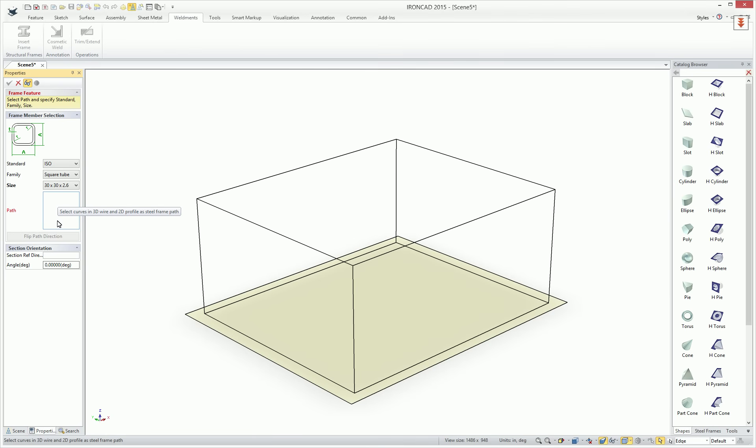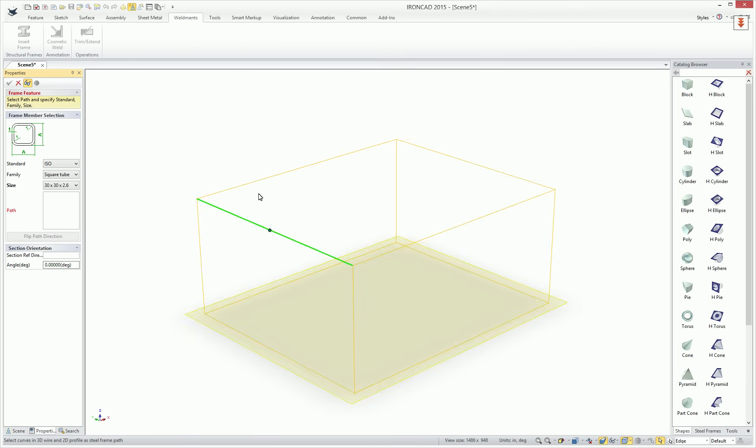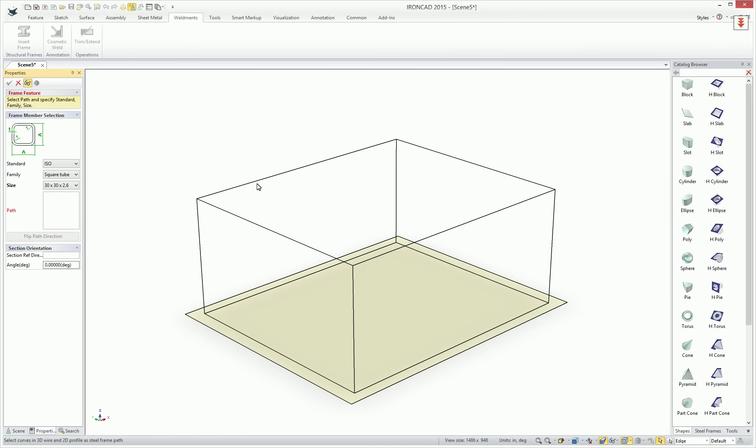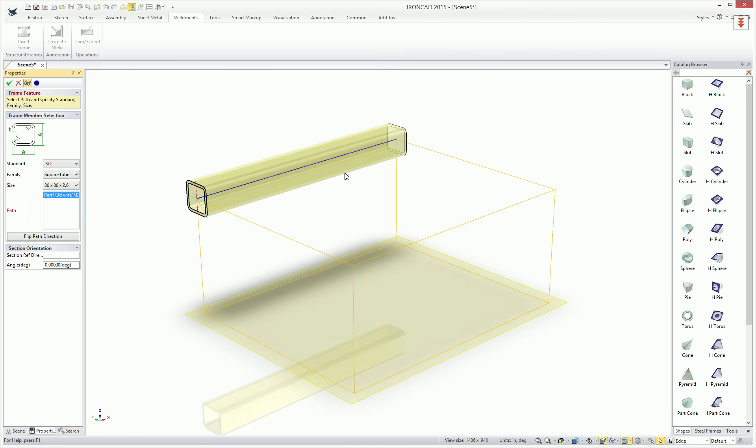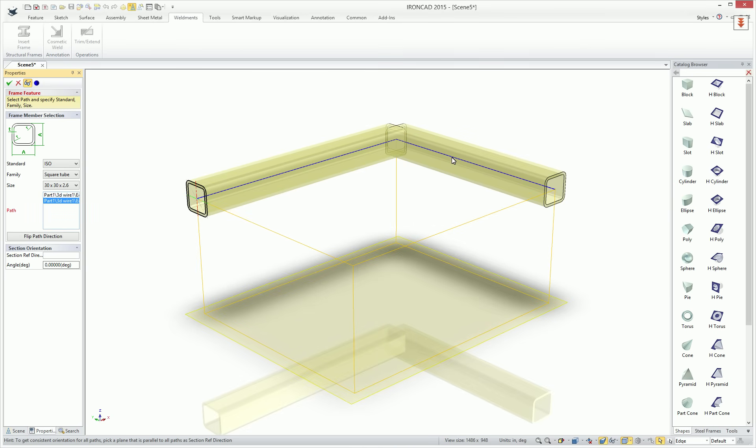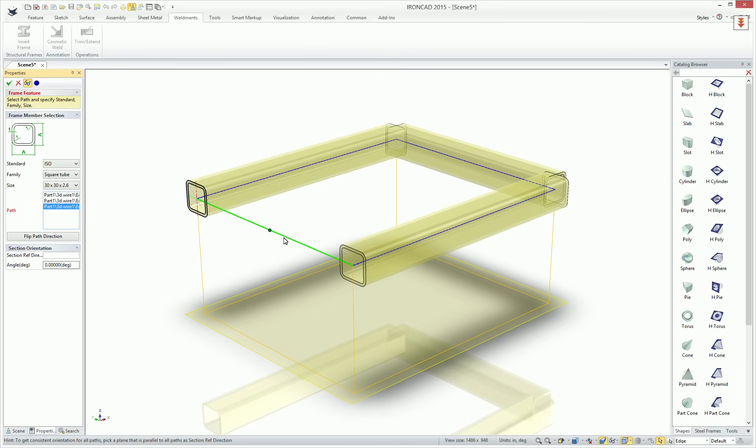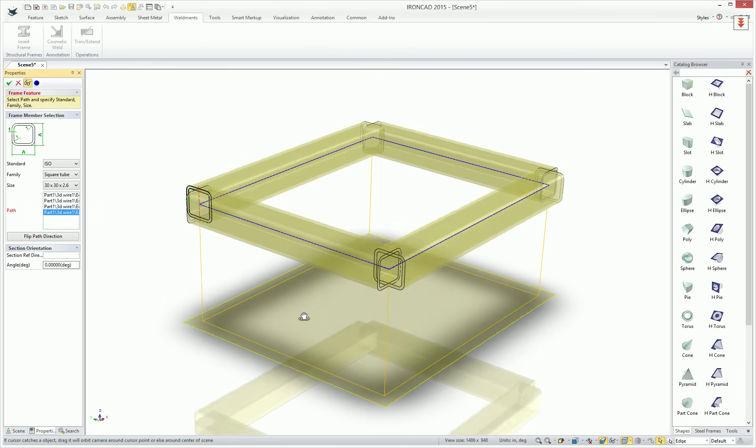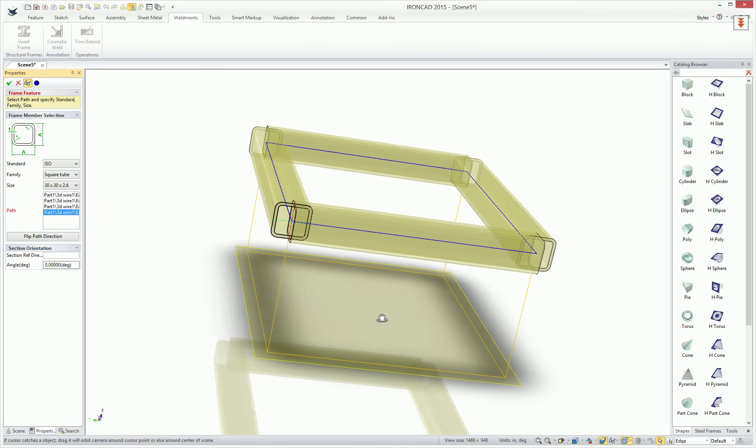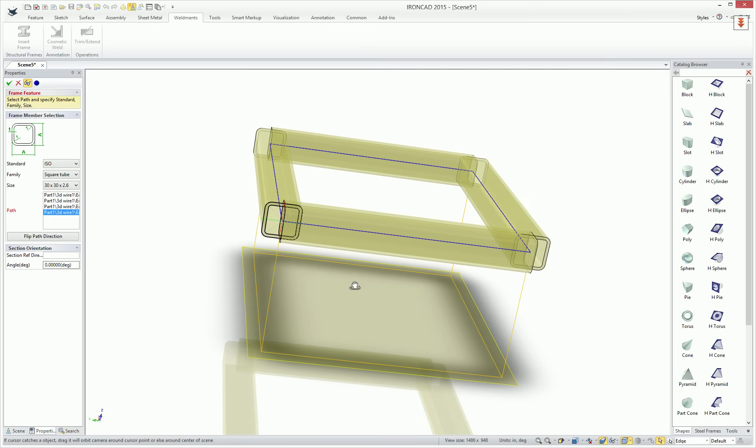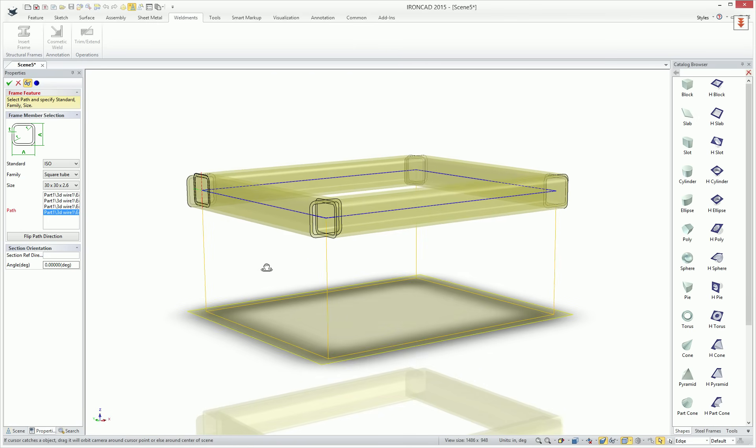And now it's asking to select the paths that are used to create the element. Once we select those, you'll see the highlight and preview of the profiles being created. And you can simply hit OK to finish this command at this time if you want.